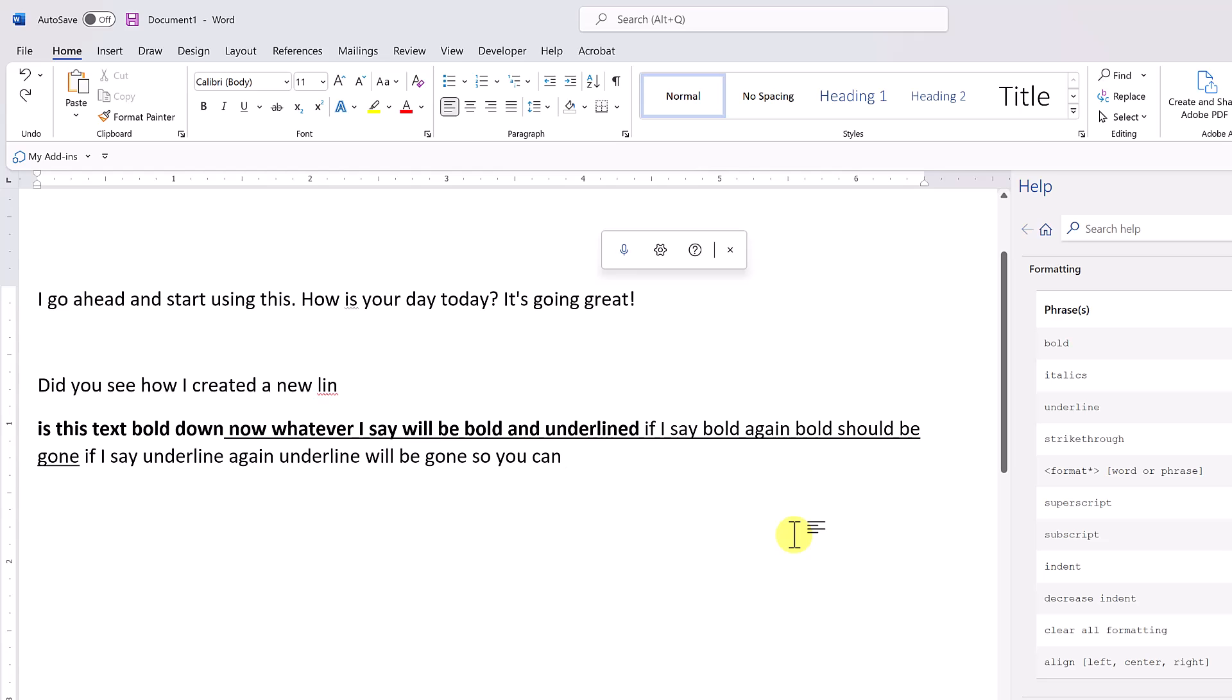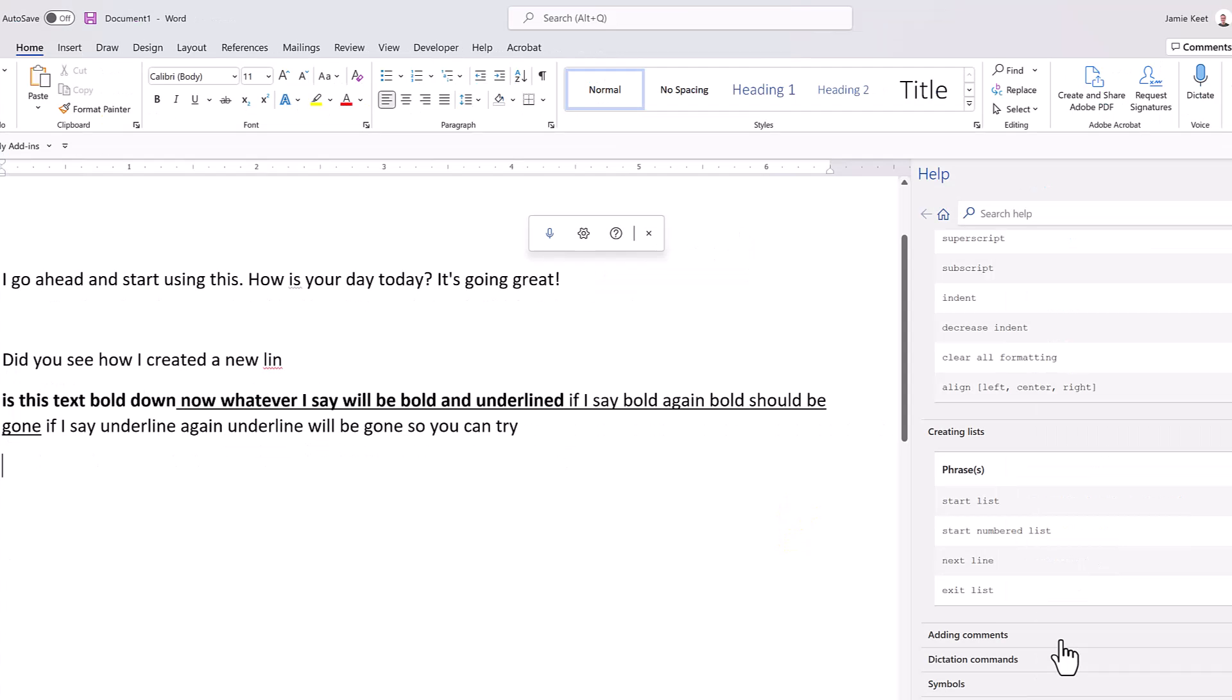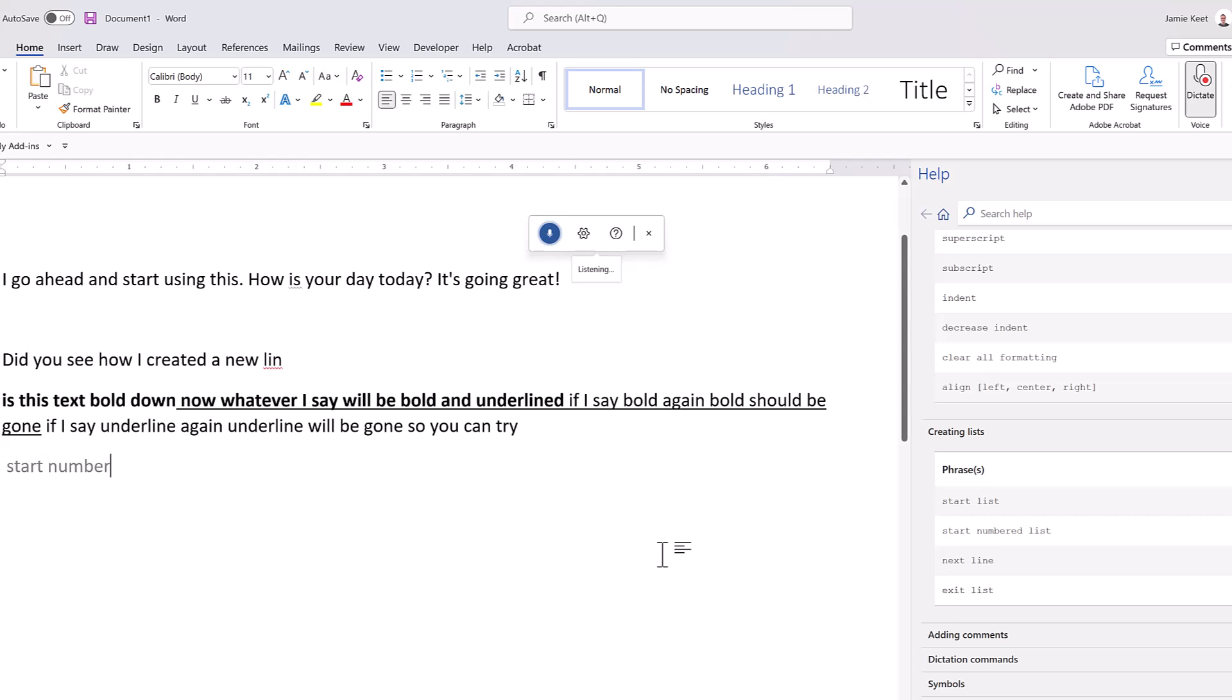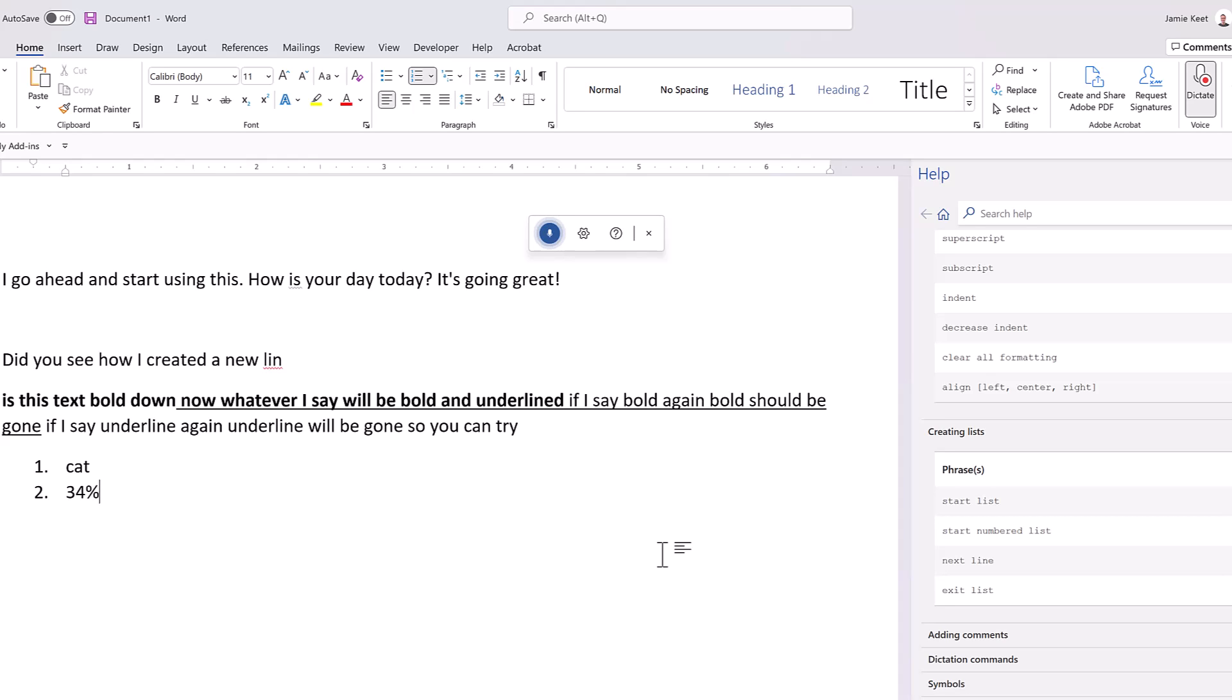If you need a list, that's no problem using dictation. You can just simply use these commands: 'Start number list. Cat. New line. 34 percent. New line. Winky face.' Pause dictation.